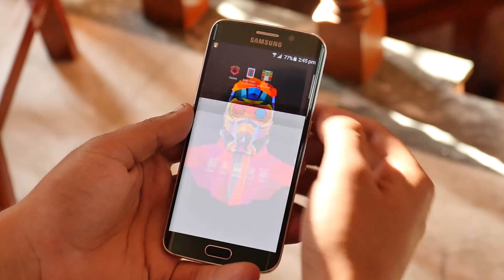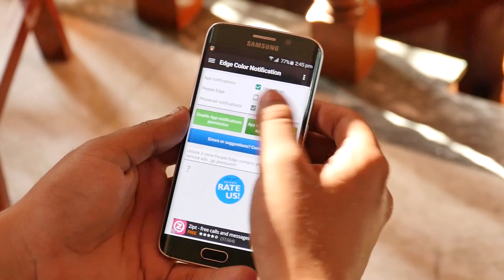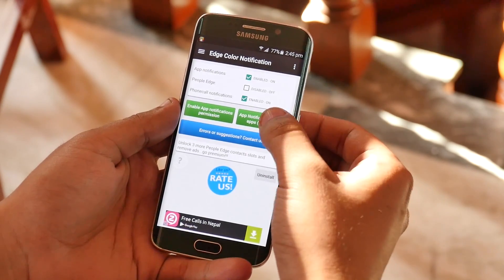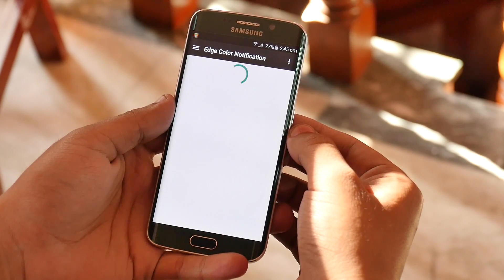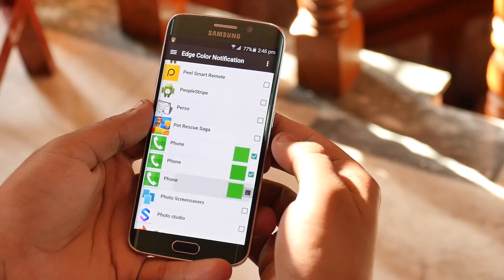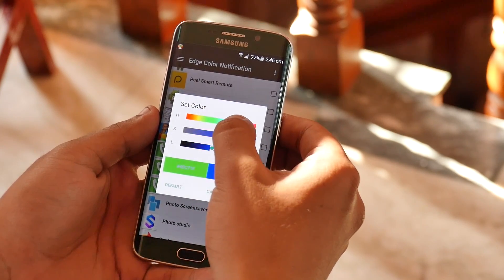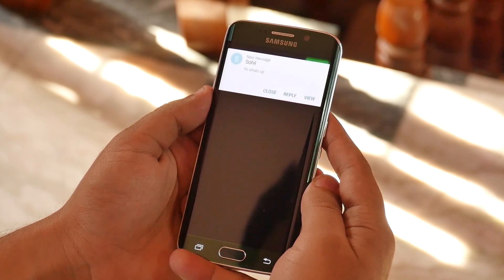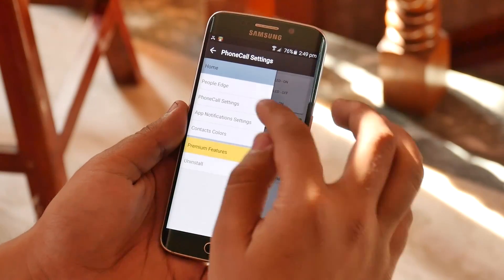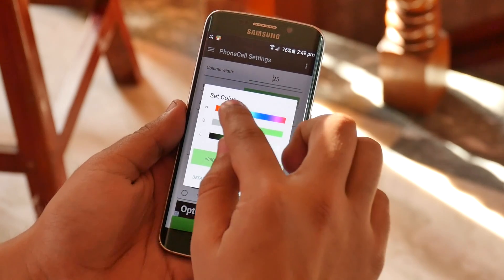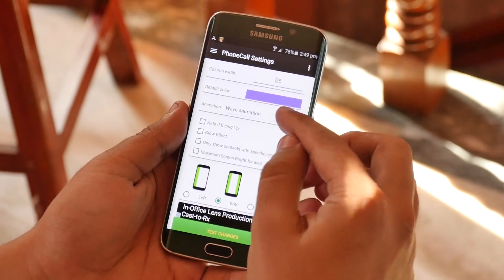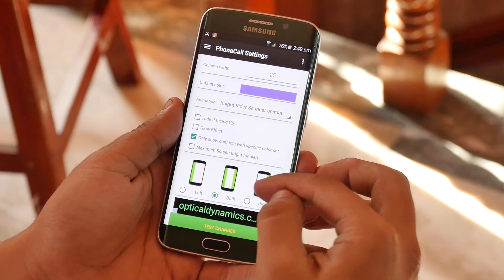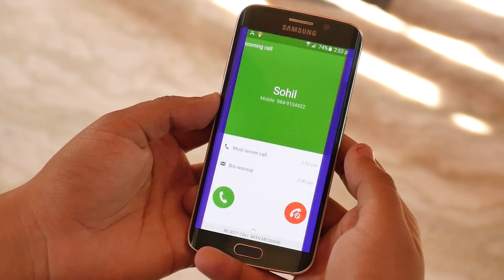The next one is Edge Color Notification. This app helps you customize the edge lighting for different notifications. You can select the application for which you want to enable edge lighting, so whenever you get a notification from that app you'll be notified via the edge. From the slider menu, you can customize the edge lighting's width, color, effect, and the way it appears — go ahead and try this app if you want to customize your edge lighting.